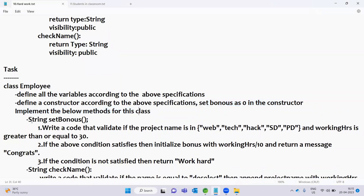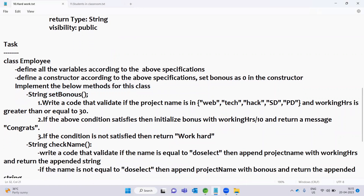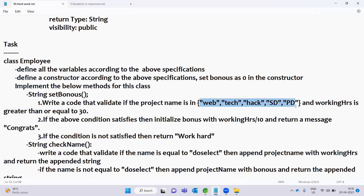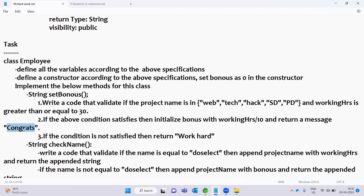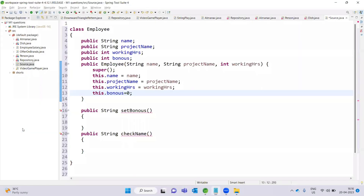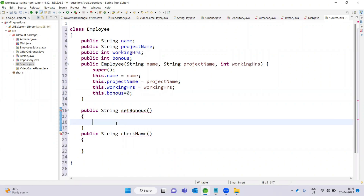Implement the setBonus method. Write code to validate if the project name is in the list — web tech, hack, sdpd — and working hours is greater than or equal to 30. If the above condition satisfies, then initialize the bonus with working hours divided by 10, and return a message 'congrats'.